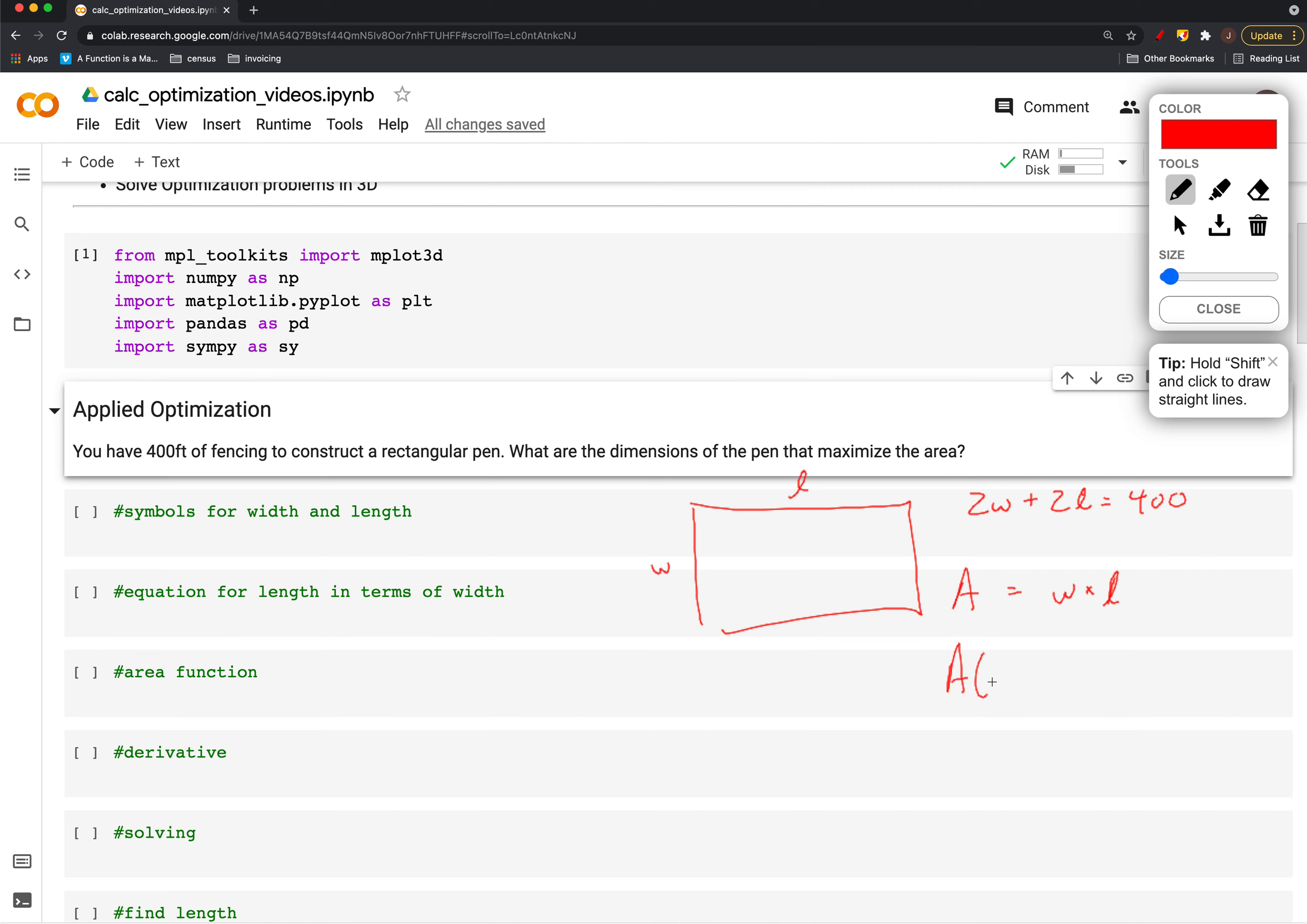But I'd really like to have this as just the area in terms of width or length, one of the two. To do so, I use this constraint. We're going to solve this for length—that will give us an expression that just involves constants and w, and we can substitute that into this equation.